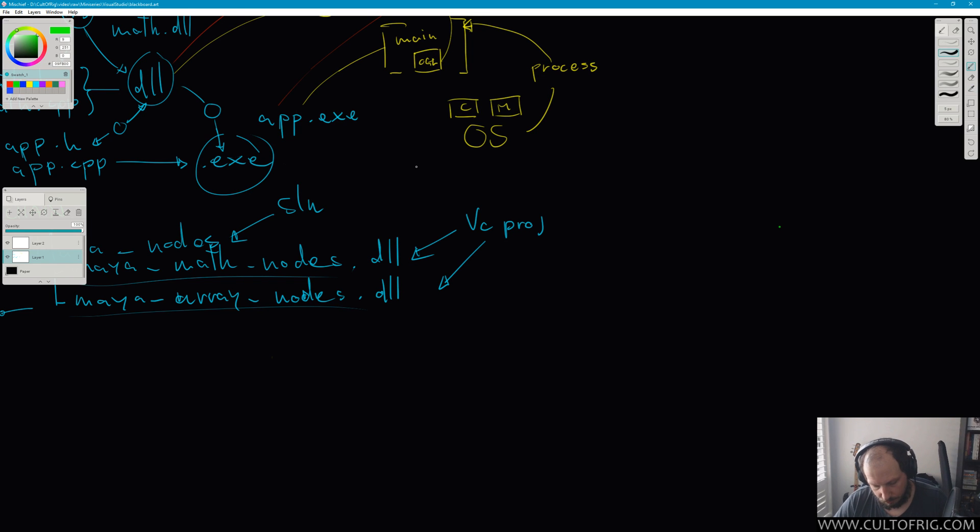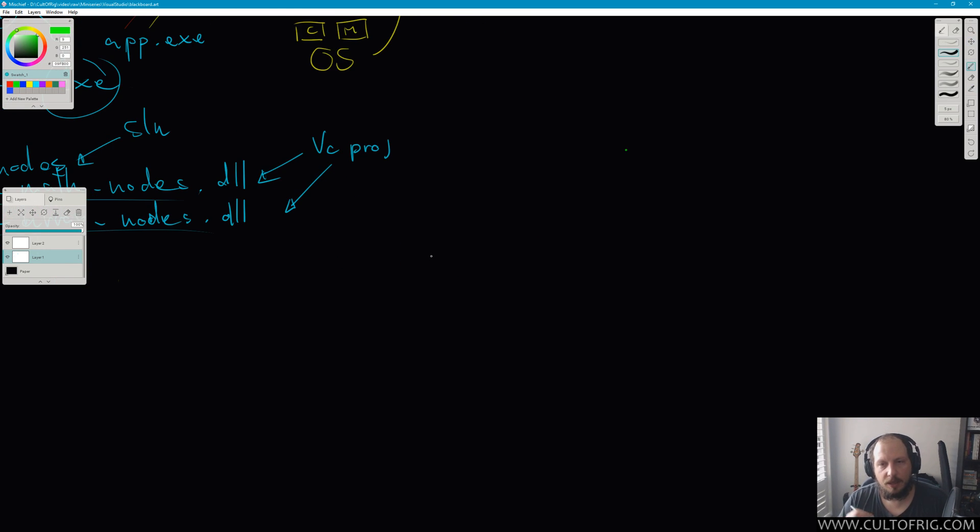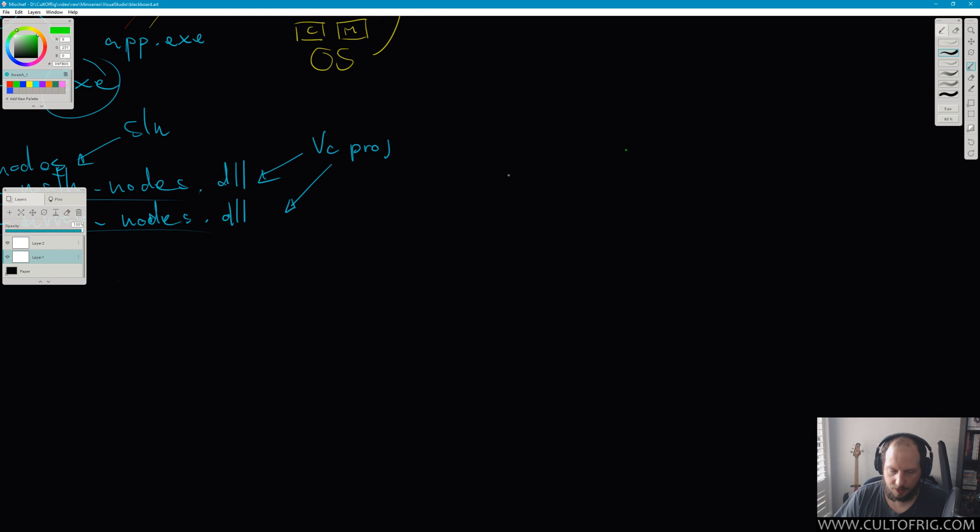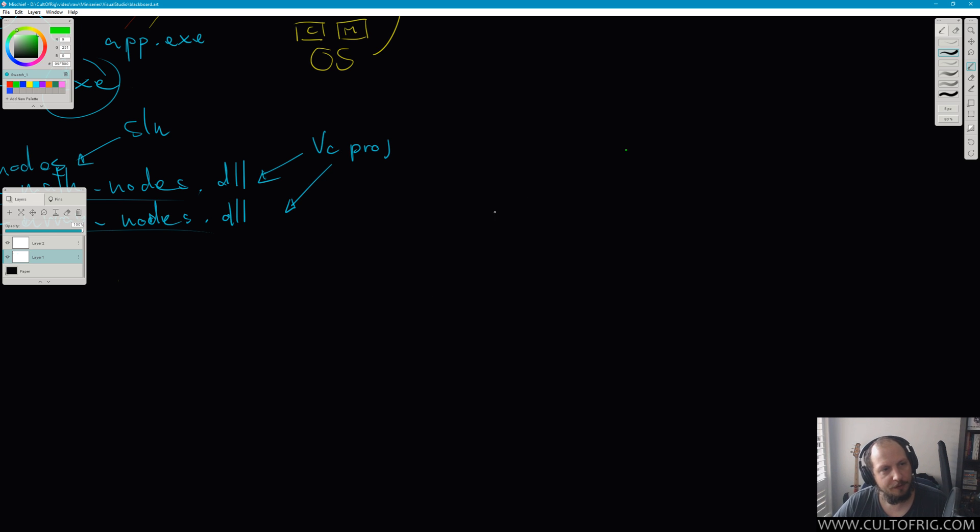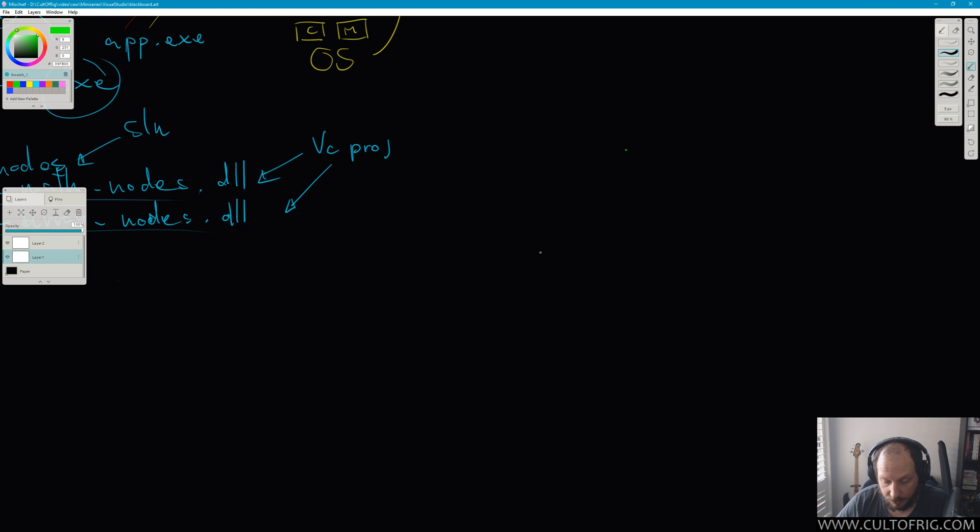Alright, so in the previous video I said that we're not out of the woods yet, and that is possibly true. Before we move on, there is one more thing that I think we need to establish, and that is symbols. I've mentioned symbols so far and I think that deserves some explanation.